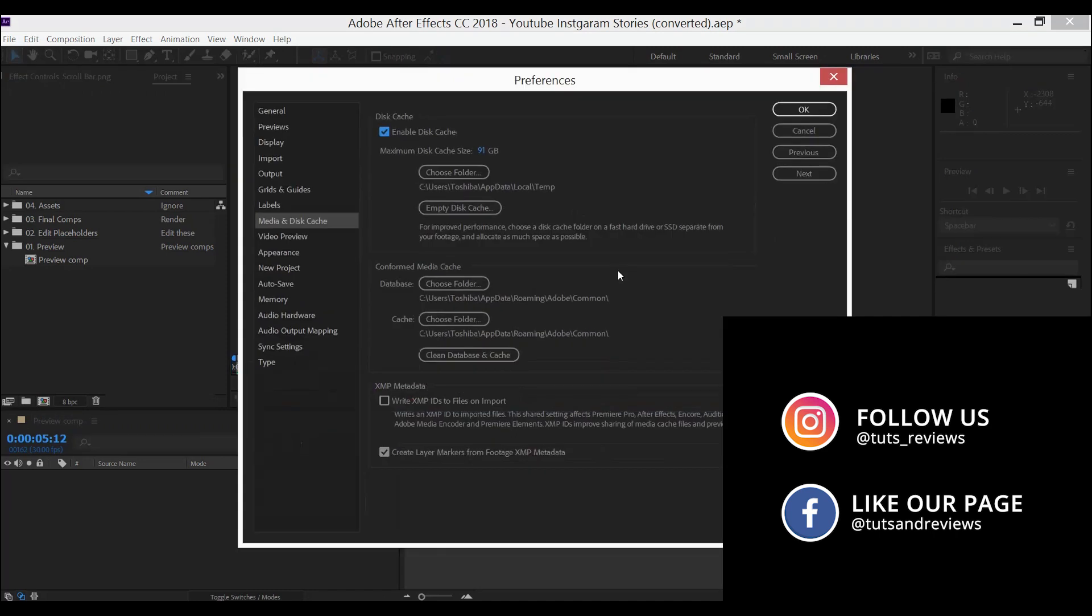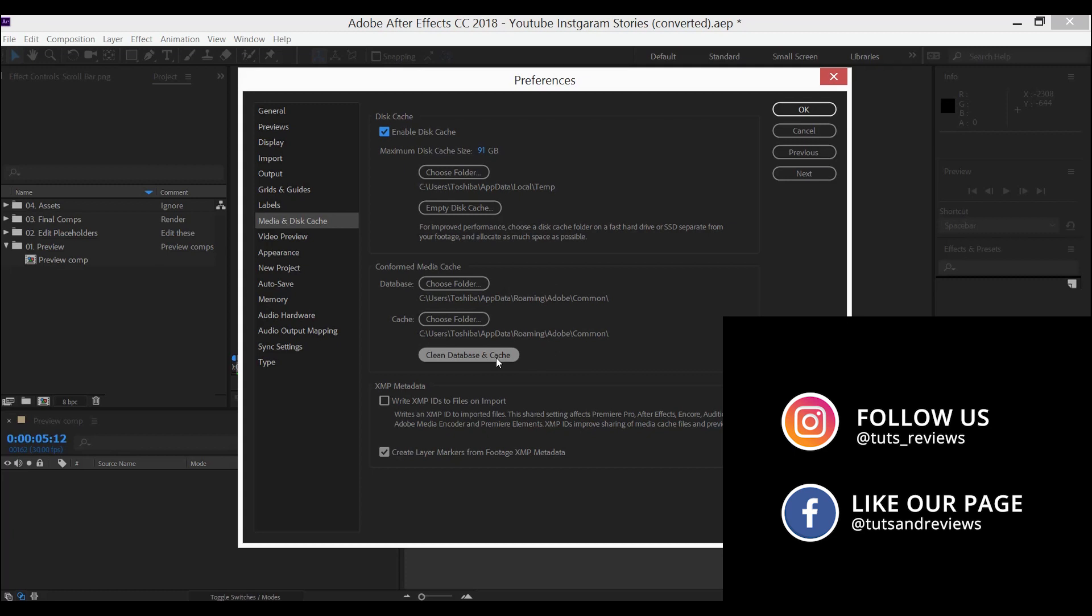This window will show up. Here you need to choose empty disk cache and clean database and cache. Those are the two first steps that we are going to do.